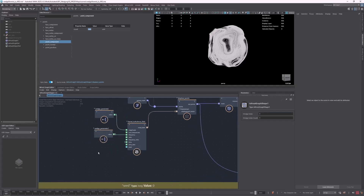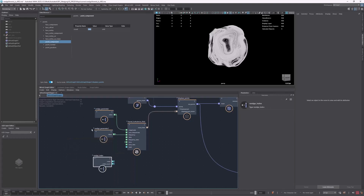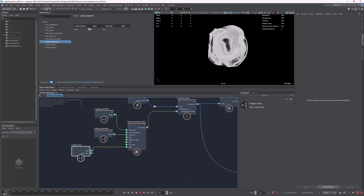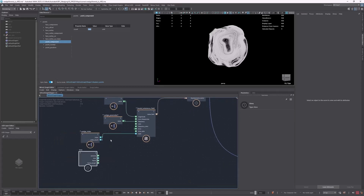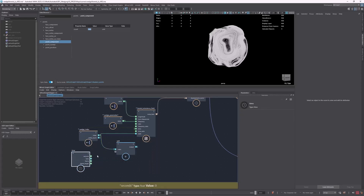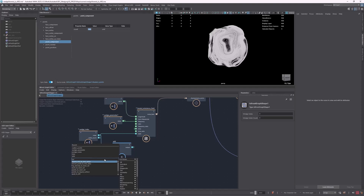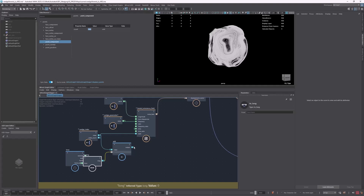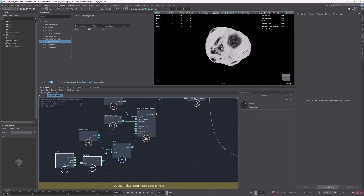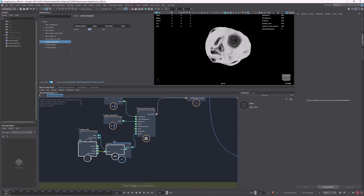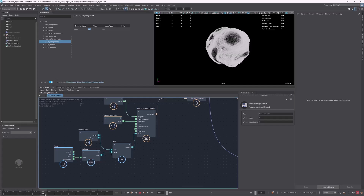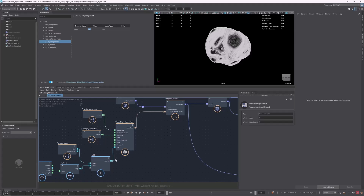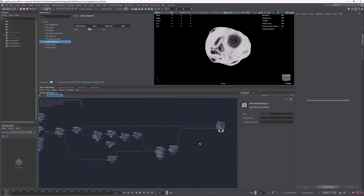For the seed, we're going to use the wedge index. I'm going to connect the wedge index into the seed, but we need something here to change it, because I want to use my timeline to change this. So we can drop a time node and then add this index with time. We need to convert it to long, because we need to compare the frame to a long — it's a float, and the seed is expecting a long. I connect this here, and that's it. Now we have a seed that's changing through the timeline, and we have our wedged parameters, so we are ready to go.